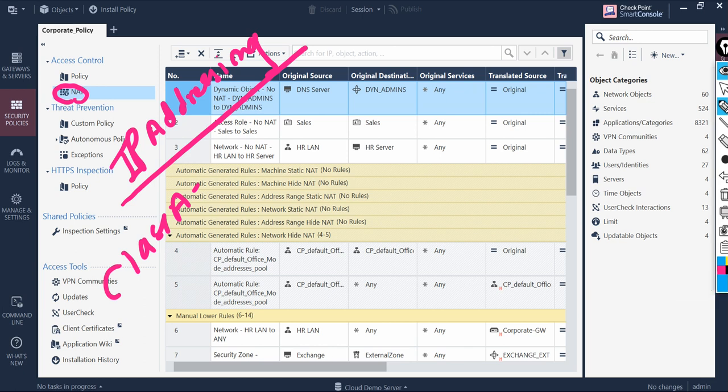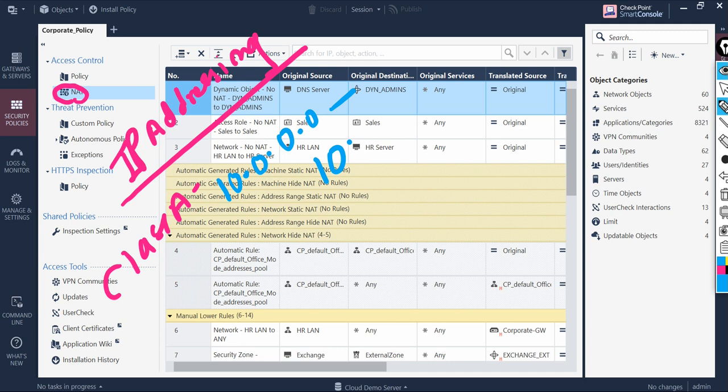In Class A, we have a range 10.0.0.0 to 10.255.255.255.